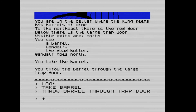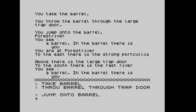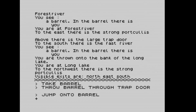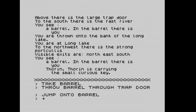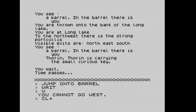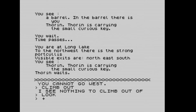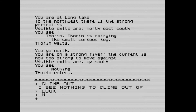Gandalf's gone north — that's up to Gandalf. We take the barrel and throw it through the trap door, then jump onto the barrel. We're now travelling down a forest river. There's a strong portcullis to the east and a large trapdoor above. We're in the barrel. We're thrown to the bank of the Long Lake. To the northwest is the strong portcullis. We see a barrel and Thorin is carrying the small curious key.